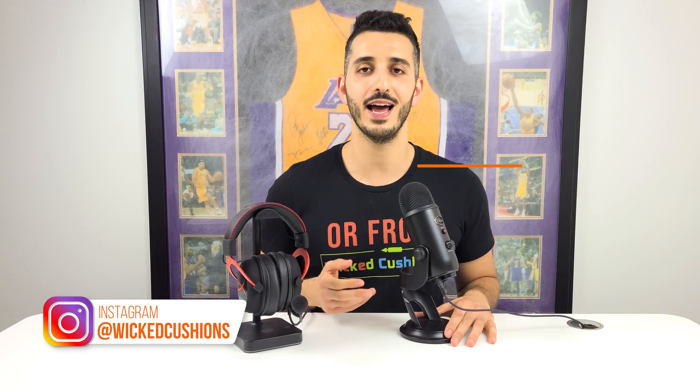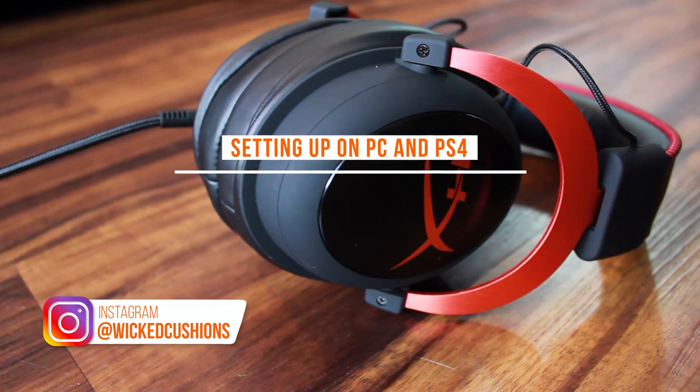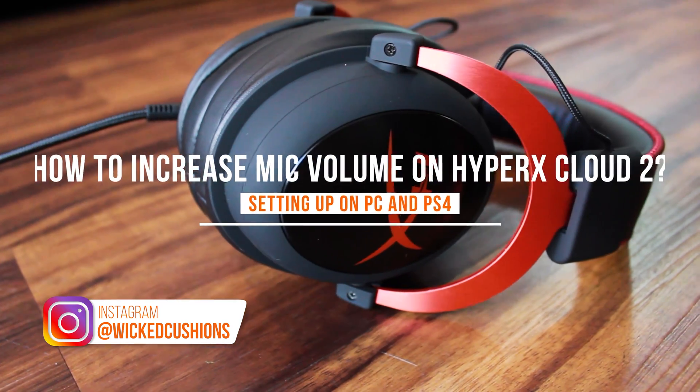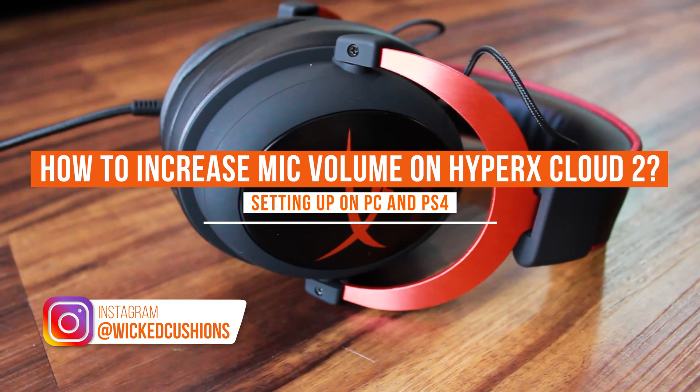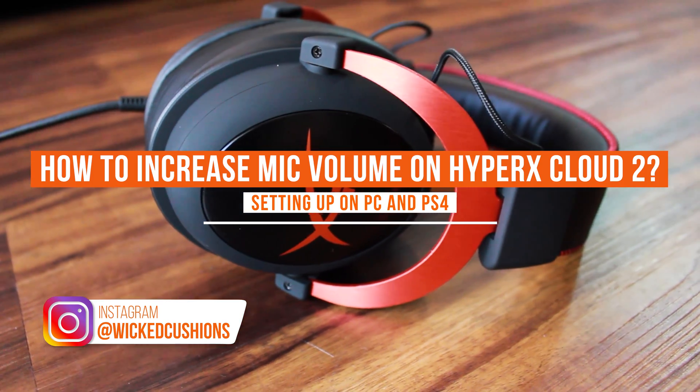Hey everyone, this is Orr from Wicked Cushions, and today I'm going to show you how to make your HyperX Cloud 2 microphone louder.